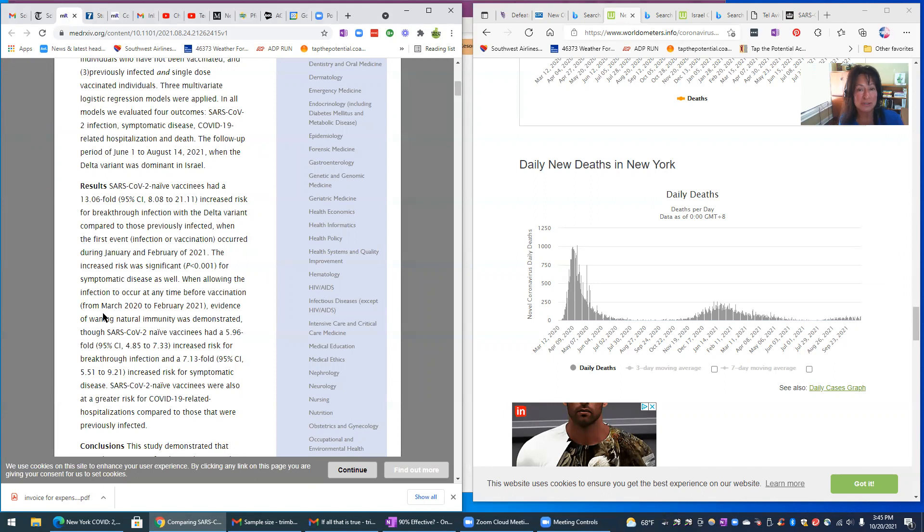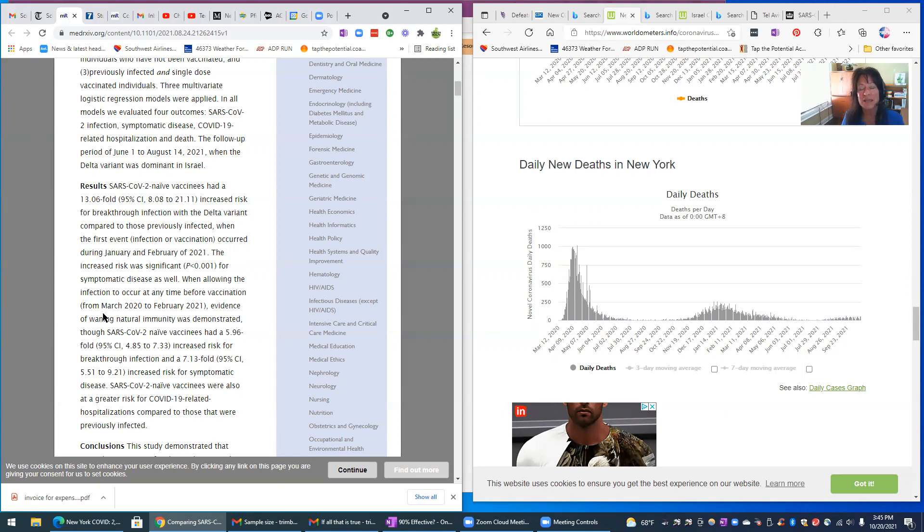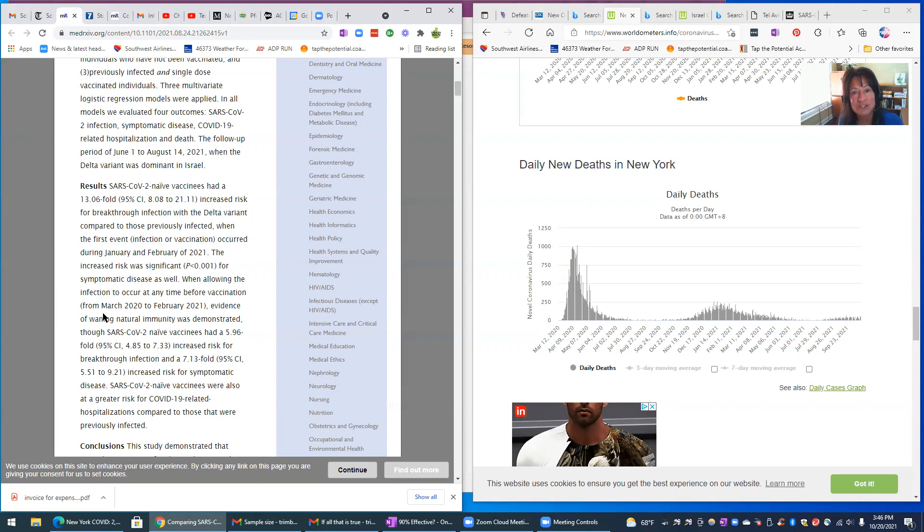It shows how resilient the human body is, and how glorious our immune system is. If you've seen some of my past videos, I've shown some clips from Dr. Crotty, who is a PhD researcher at La Jolla University in California. He's part of the Neurology and Immunology Institute.